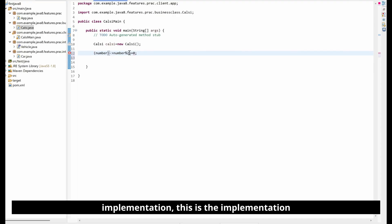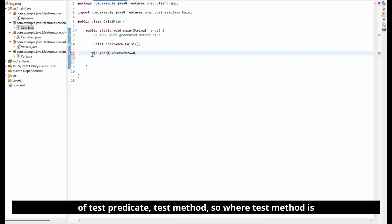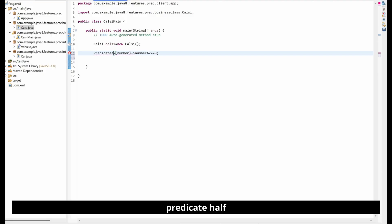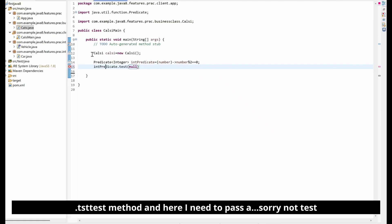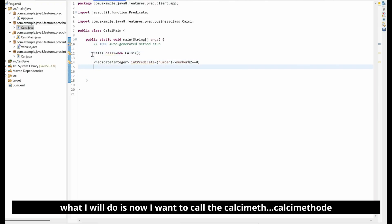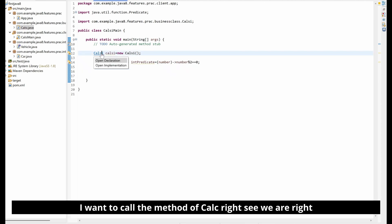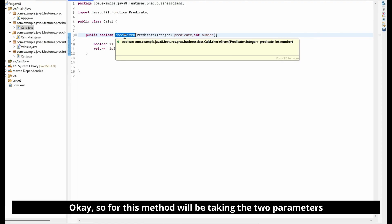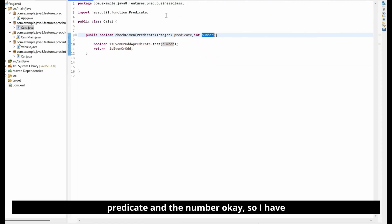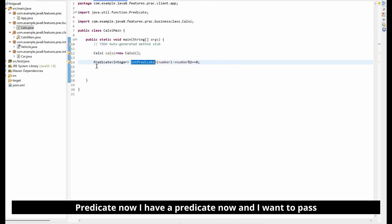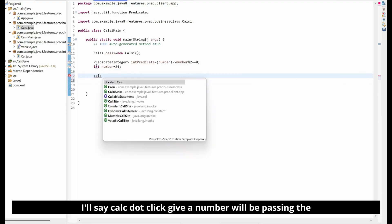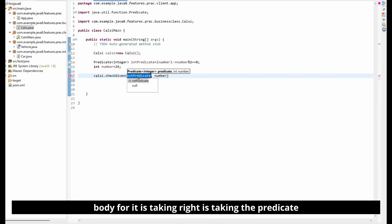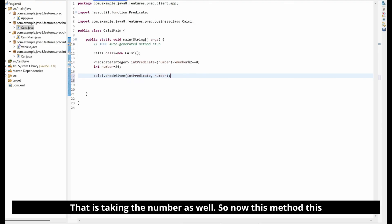I'll provide the implementation using a lambda expression: number -> number % 2 == 0. If the number is divisible by two, this is the implementation of the Predicate test method. I'll create a Predicate of Integer and assign this lambda to it as intPredicate. Then I'll define the number: number = 24.